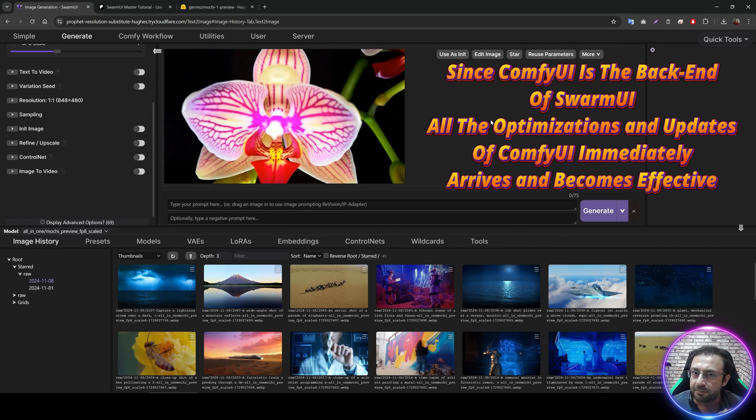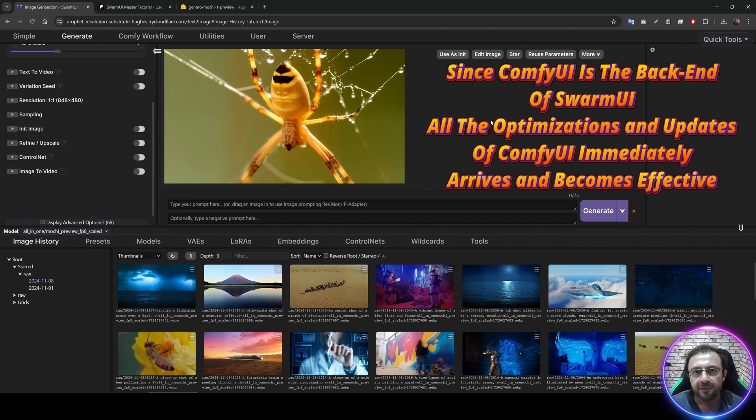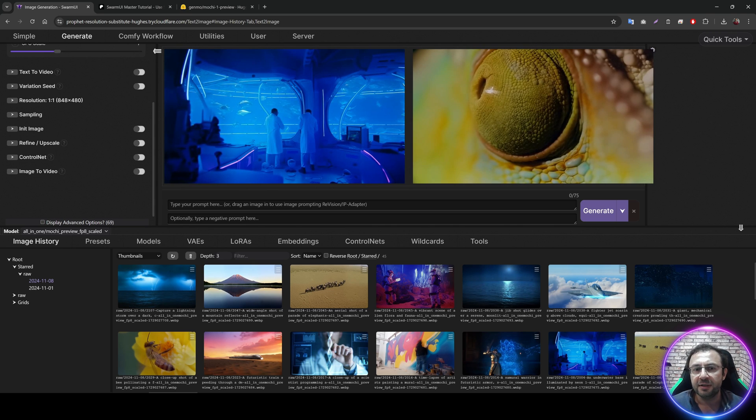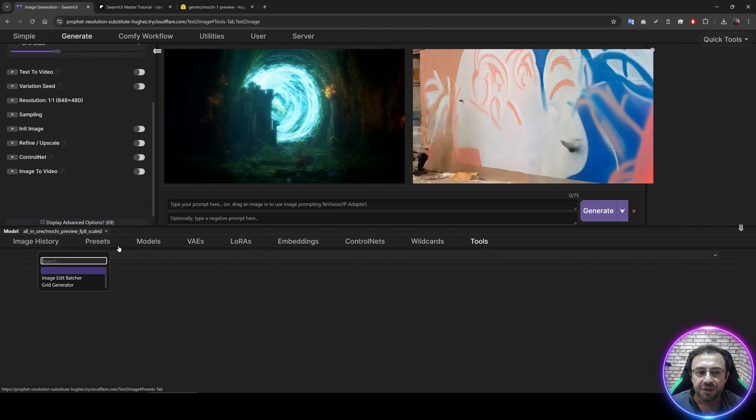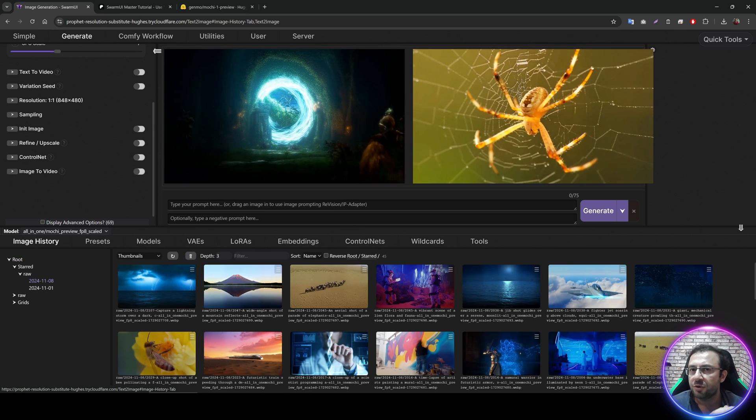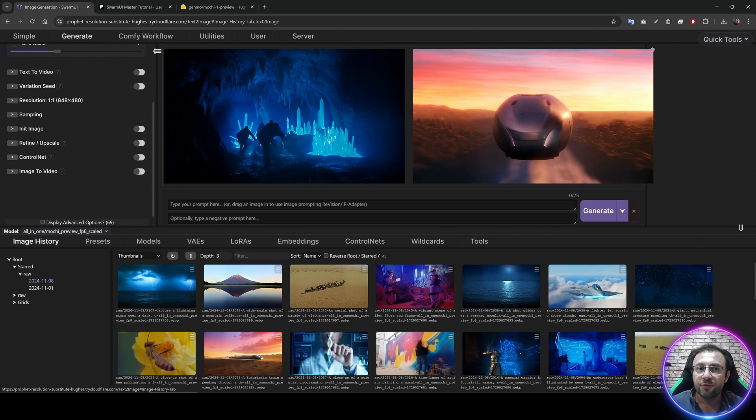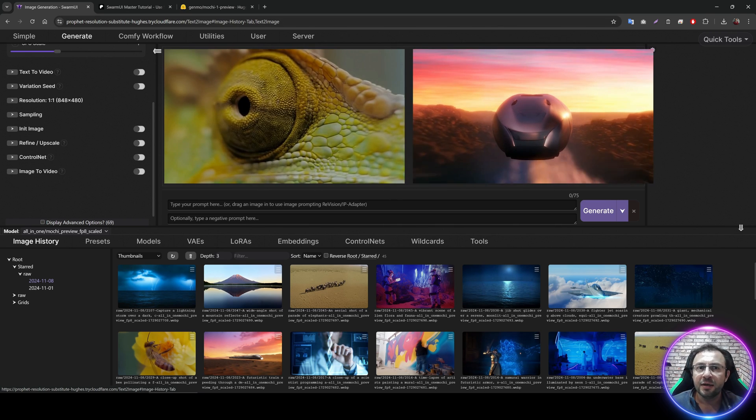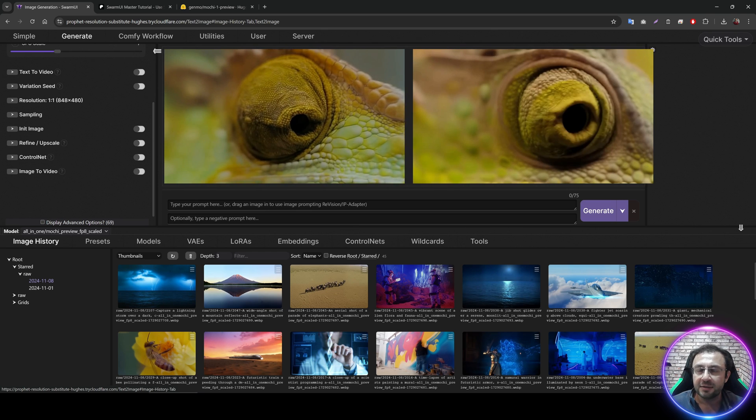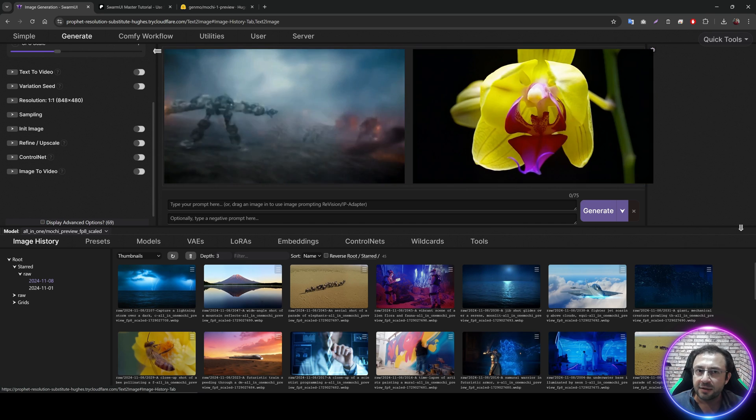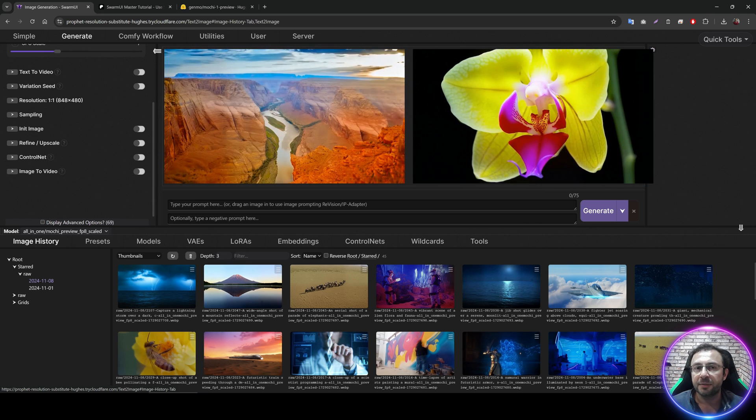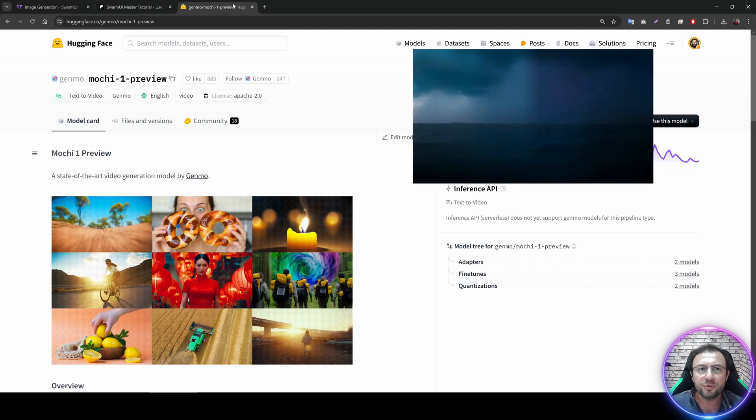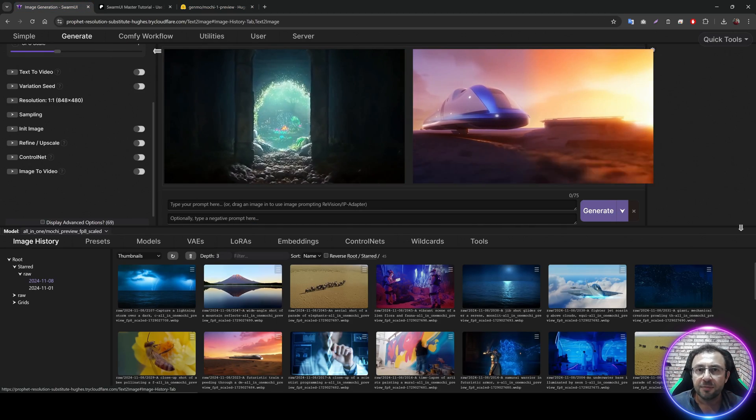Because it has so many features, it is using ComfyUI as a backend. Therefore, it is super optimized, super fast and it gives us all the features that we need. Like wildcards, like grid generation, like presets, like image history and anything that you need. And since it is using ComfyUI as a backend, it is the best UI to use the video generation models as well. I really recommend you to learn how to use Swarm UI. So today, I will show you how to use this amazing new Mochi 1 Preview on the Swarm UI.